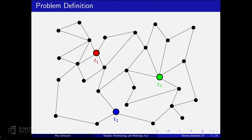Let's go over very quickly what the multi-way cut problem is. It's one of the two natural extensions of min S-T cut. We get an undirected graph, and we have special vertices called terminals, denoted here by color—the red terminal, the blue one, and the green one. The goal is to find the least number of edges that, once you remove them, disconnect all pairs of terminals.